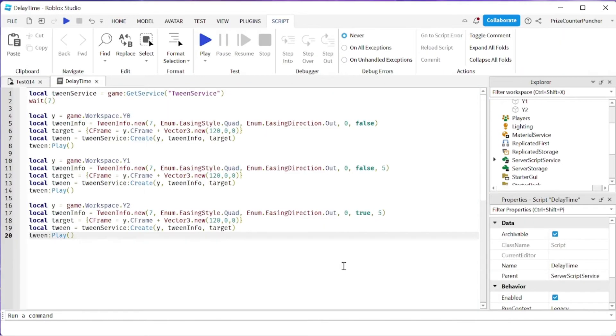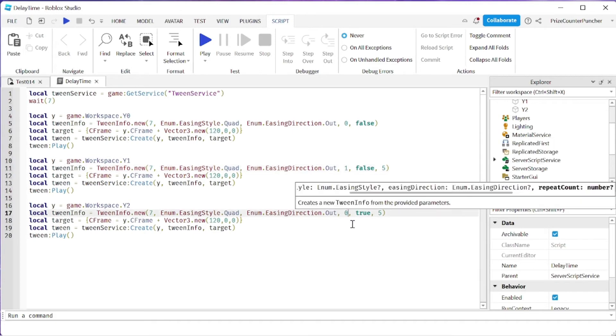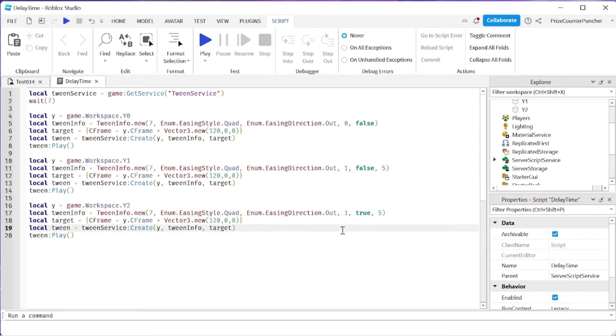And the last thing that I'm interested to see here is what happens if we have a repeat count. So I'm gonna change the second piece and the final piece to add a one-time repeat count to them. Let's play and take a look.